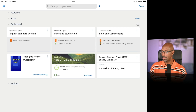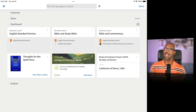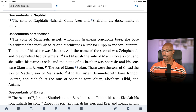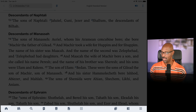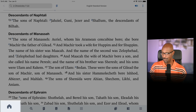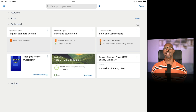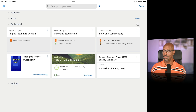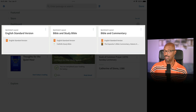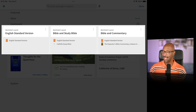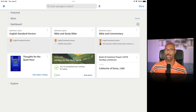Here we are with the Logos Bible Software on my iPad, and I am on the home screen or dashboard screen. When you launch this, sometimes it goes to your default Bible translation. If you tap the upper bar section, it'll bring up the menu at the bottom. Tap the home icon to get here. There are three quick start layouts on my screen: the ESV translation, the Bible and Study Bible layout, and the Bible and Commentary layout.